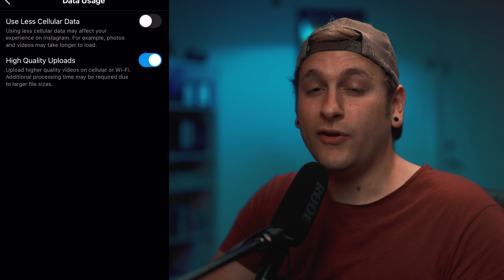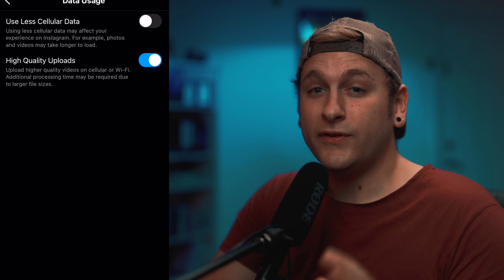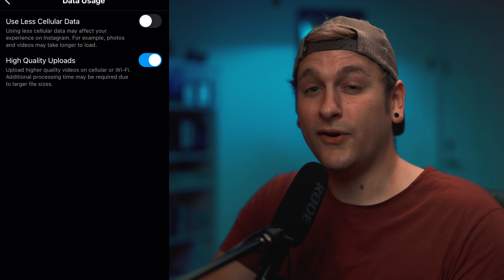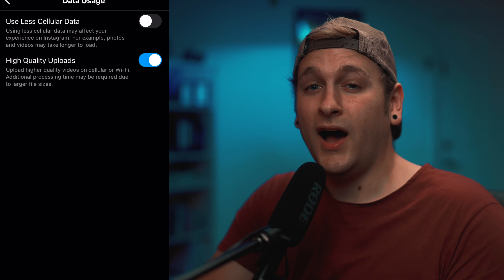I bet you didn't know this secret to uploading high-quality videos to Instagram. Open up your Instagram app and navigate to your settings. You can find them in the top right corner of the mobile app. At the very top of that menu, you'll see a tiny little gear icon that says settings. Click on it.